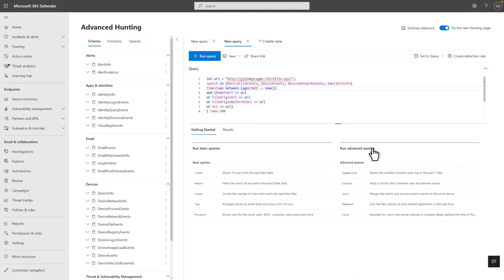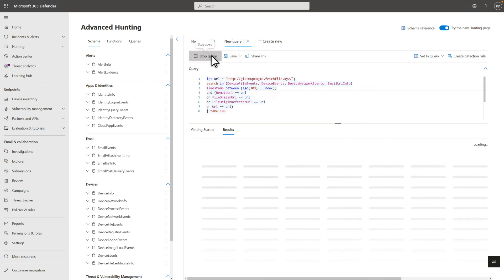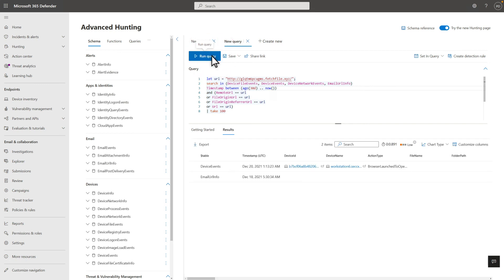And bam! Microsoft 365 Defender opens a query in Advanced Hunting that it's specifically constructed to find more instances of this suspicious URL. You can modify the query to better suit your investigation or maybe drill down into entities to better understand the threat.